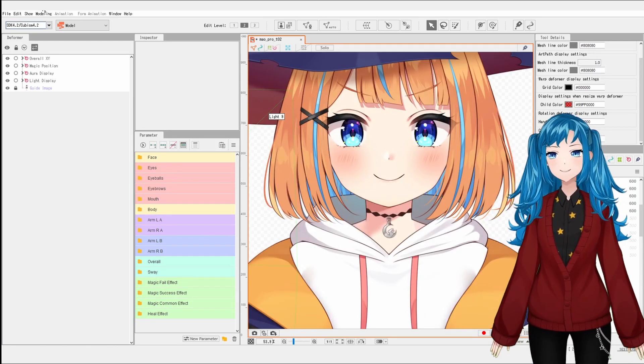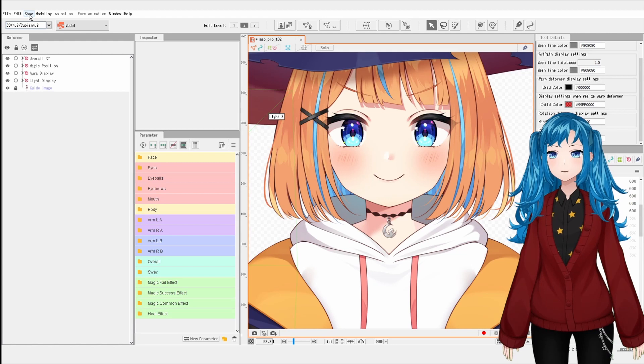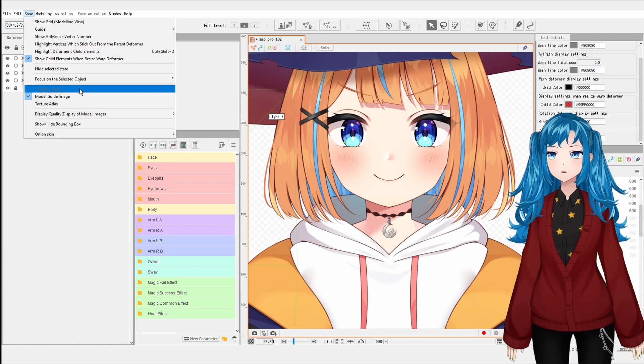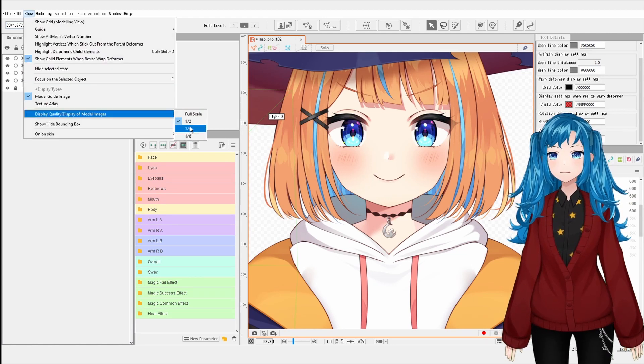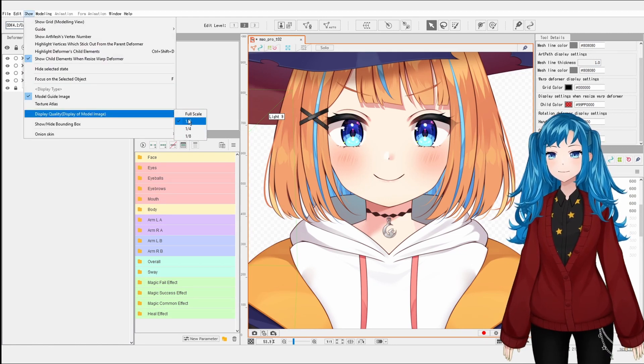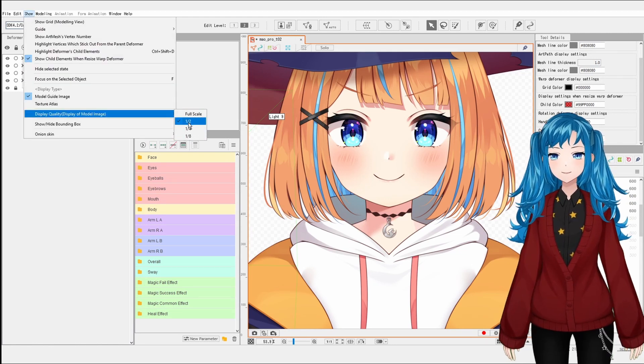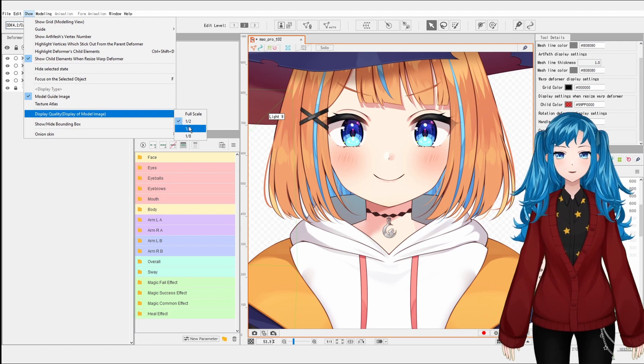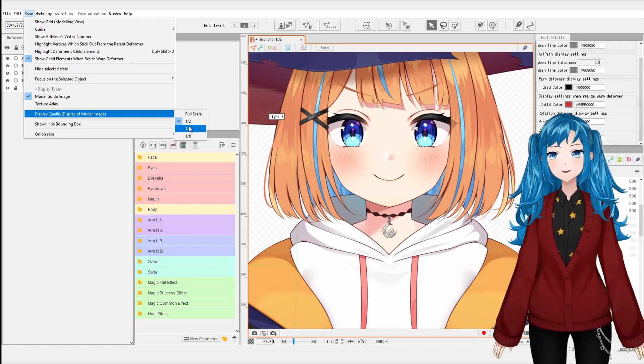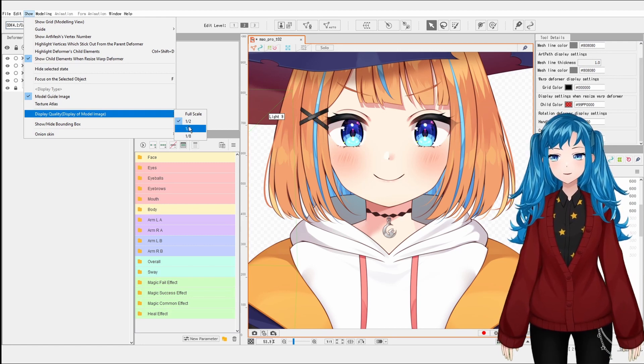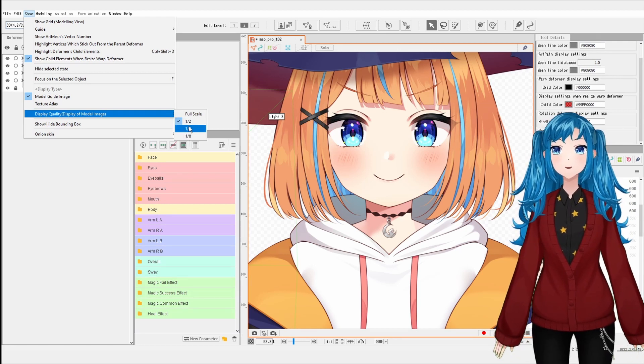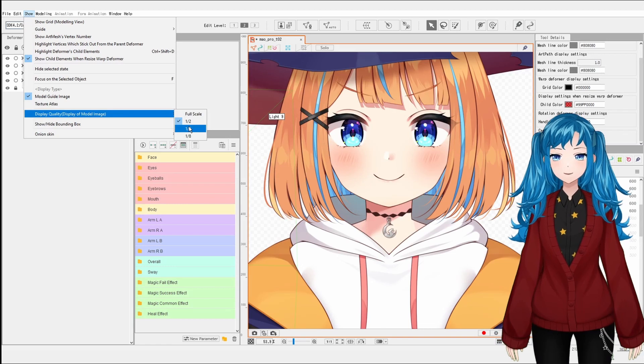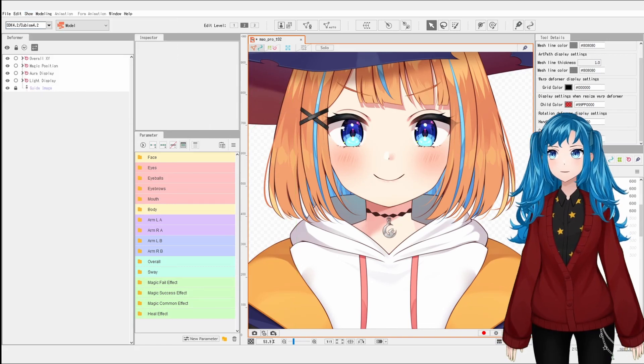Just as an aside, remember that you can also go under show display quality to change the render quality of viewing your model in Live2D if you have a large model that is lagging on your PC while you rig. This display quality will not affect the final resolution of your model.